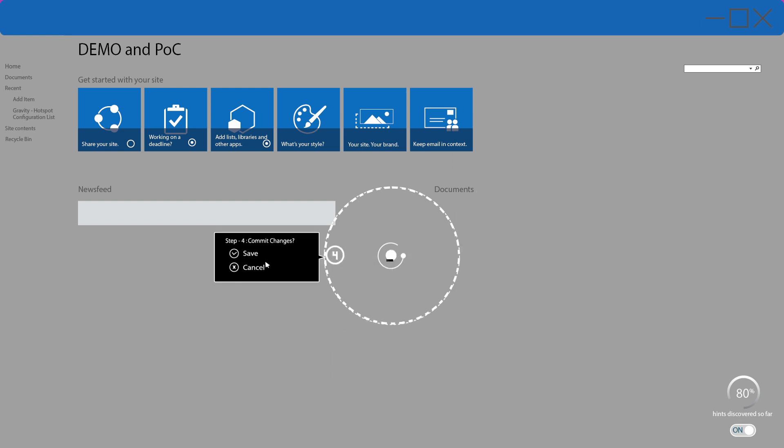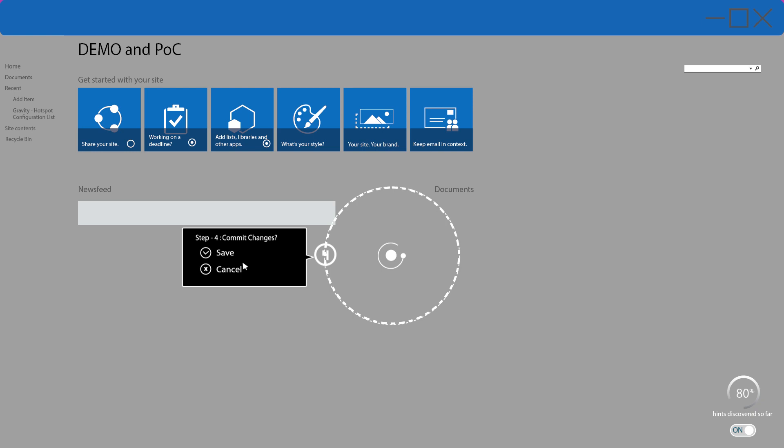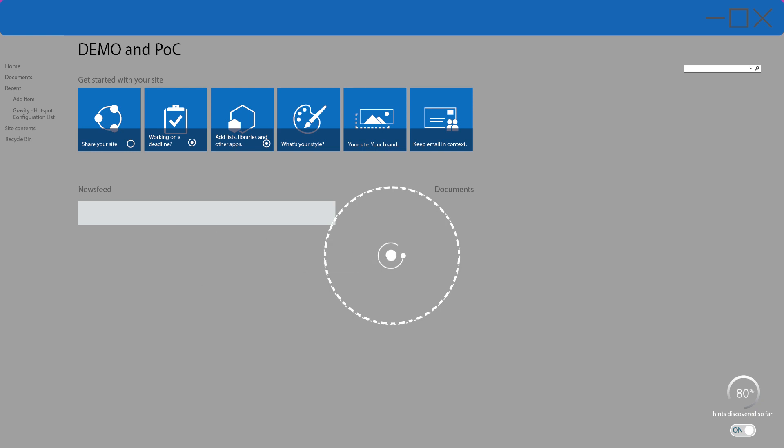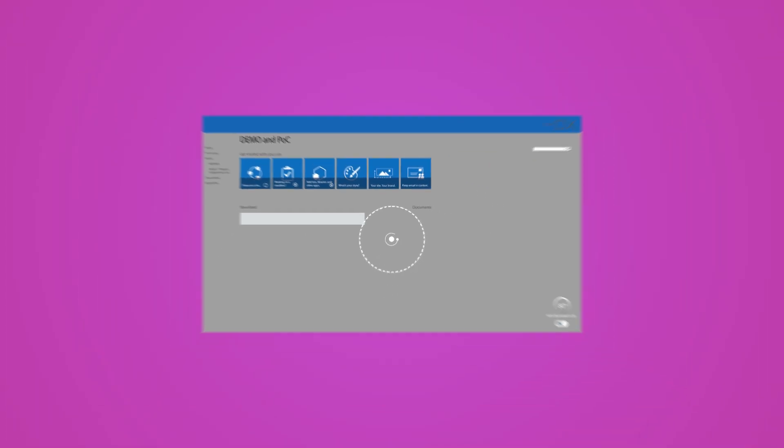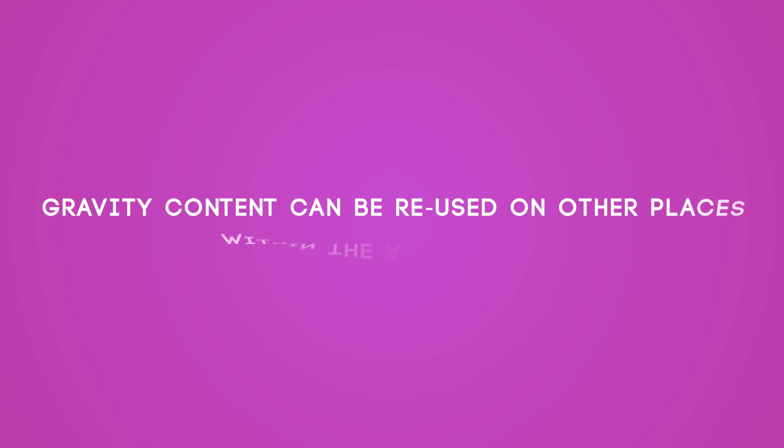The creation of Gravity content is very simple. Administrators can create Gravity content within their web browser and pin the content right on the spot. Already created Gravity content can be reused on other places within the application.